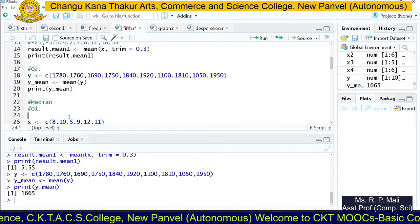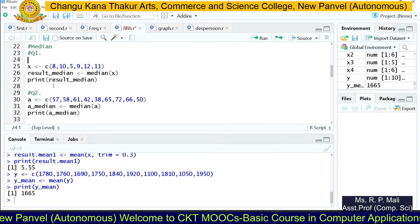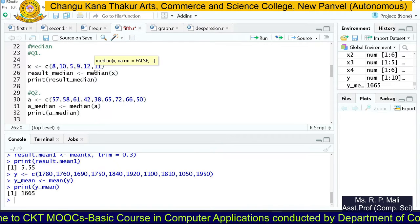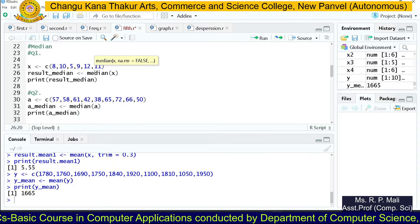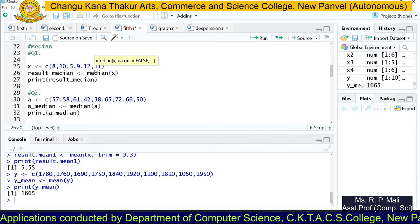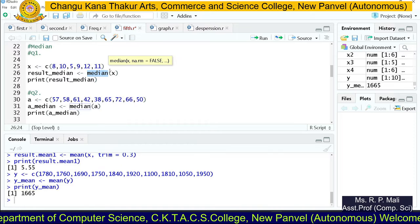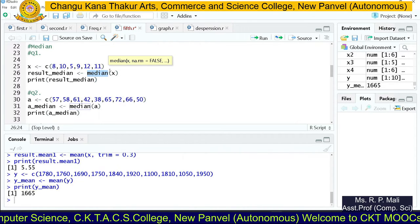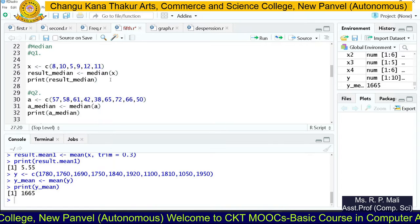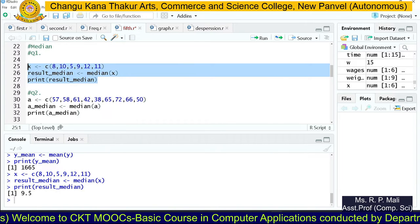Now we are going to find the median. Mean means average. Median is the middlemost value of the data series. We store the data in x, and just as we used the mean function, we use the median function to find the median of the data. We store the output in result_median and print it. The output is 9.5.